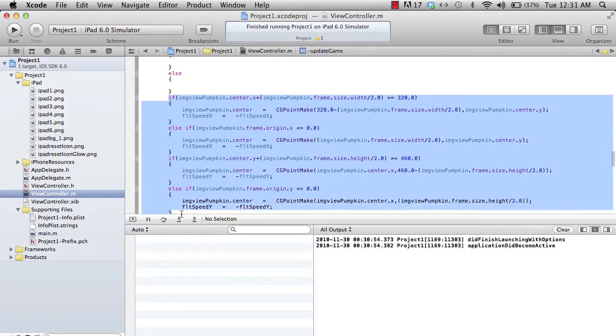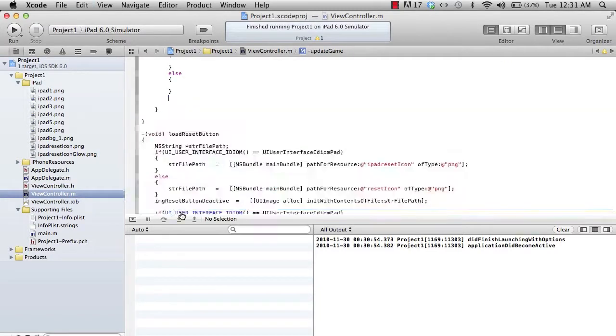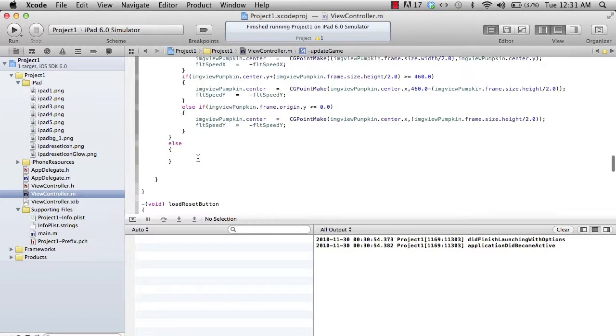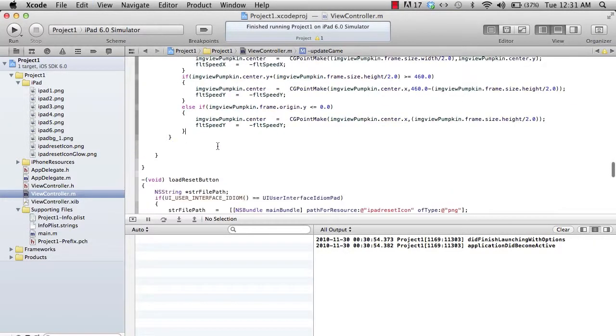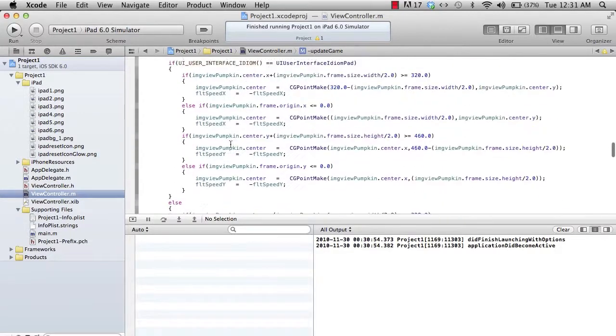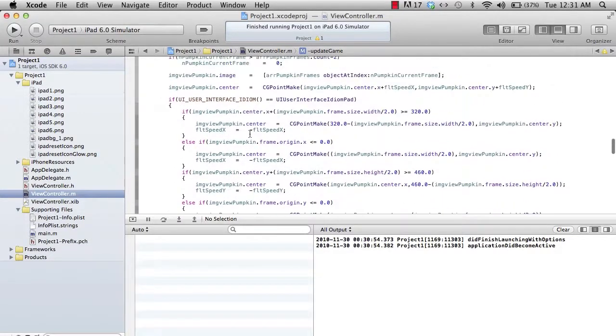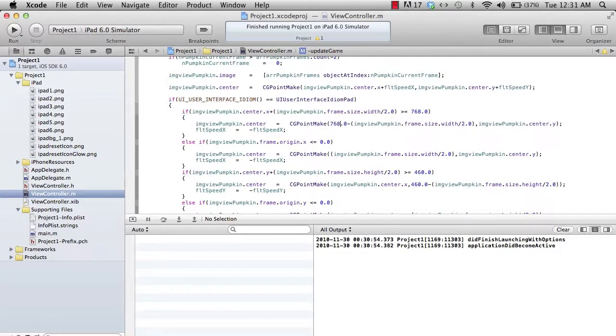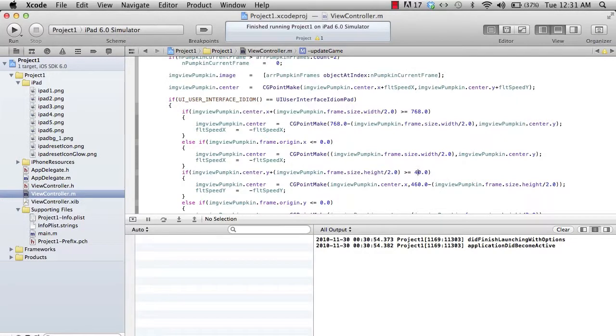The resolution on the iPad is 768 horizontally and 1024 vertically, but 20 pixels go in the status bar, so we say 1004. That's it, we're done.